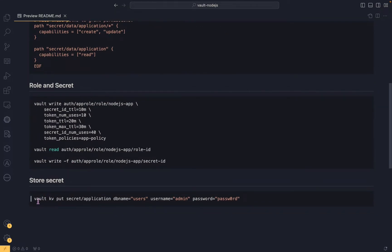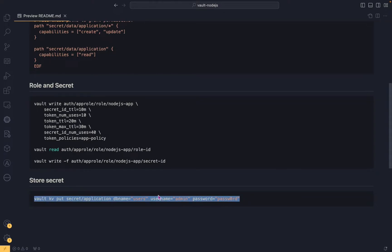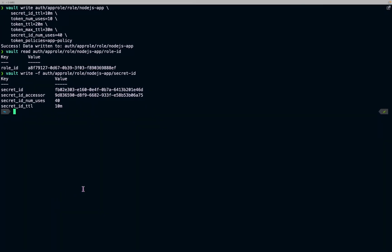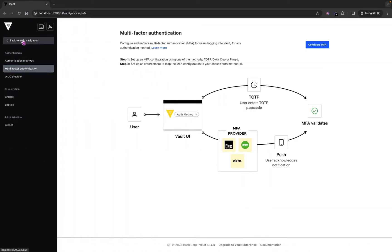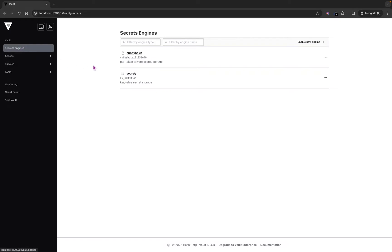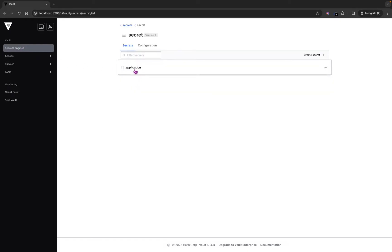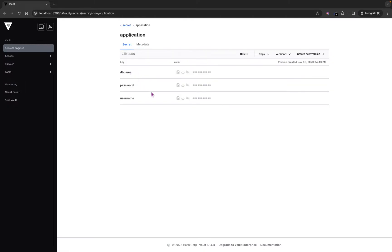Now let's store a secret. I'll use the command vault kv put with the path where I want to store the secret, along with the fields that will be available in Vault. Let's execute the command — the secret is written. We can go to the browser to verify. In the Secrets engine under the secret path, we can see the application path and all the secrets we just stored.